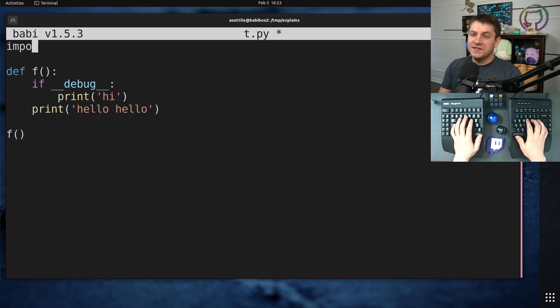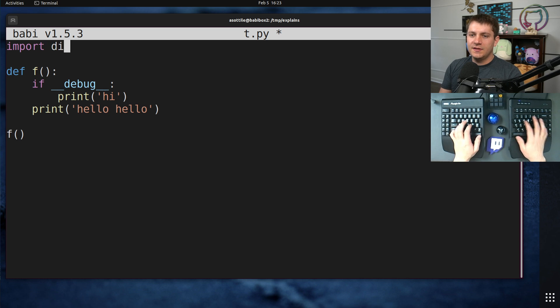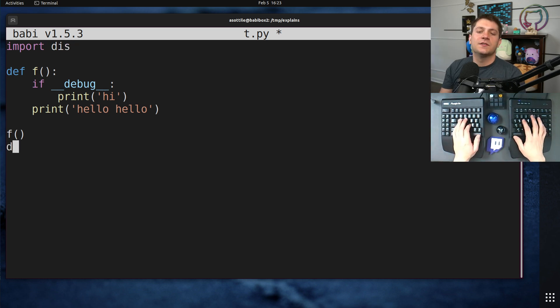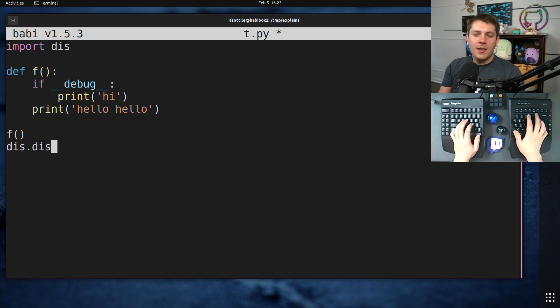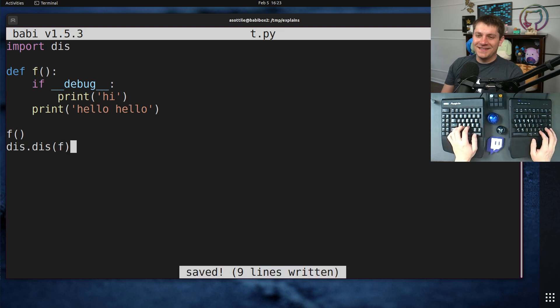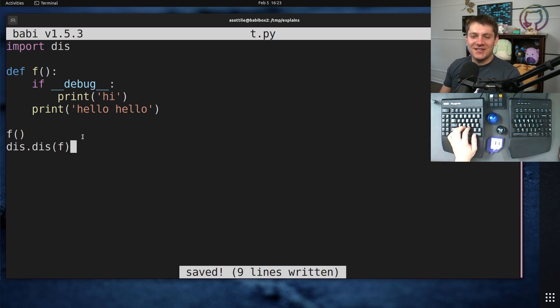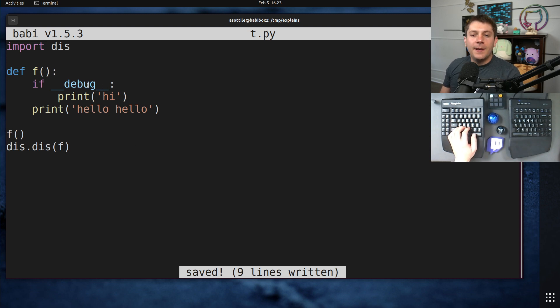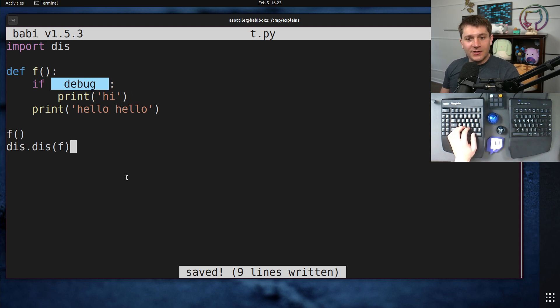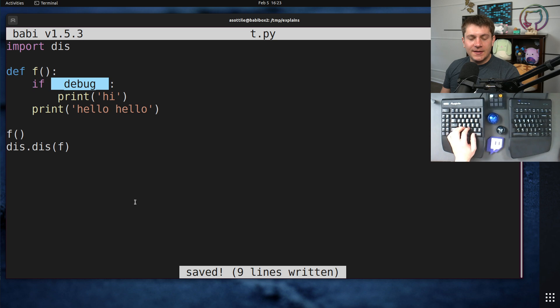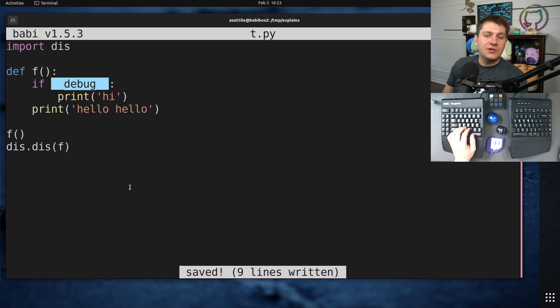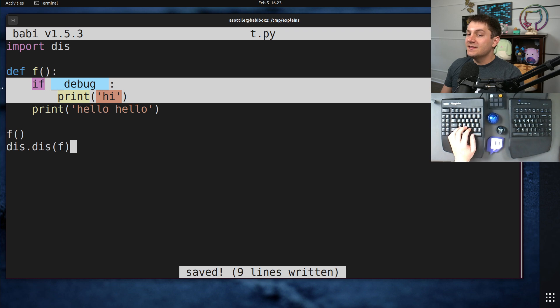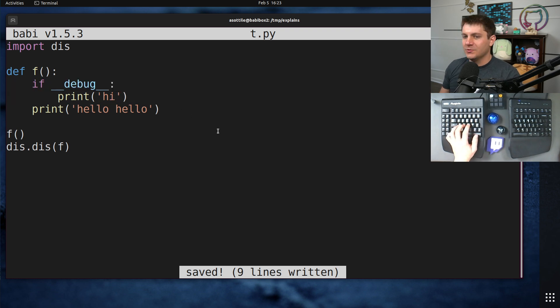I'm also going to show you the disassembling of this. I did another video on this. I'll try and remember that one in the description. But I'll probably forget. So you can just search my channel for Python is compiled, I believe is the title of that. But there's this magical global called double-under-debug. And during normal execution of Python, this is set to true and so these branches will run.